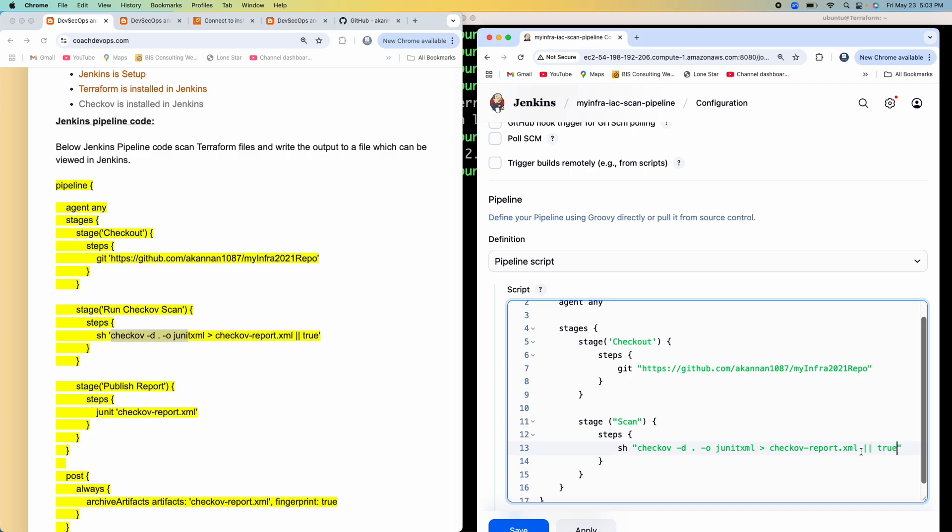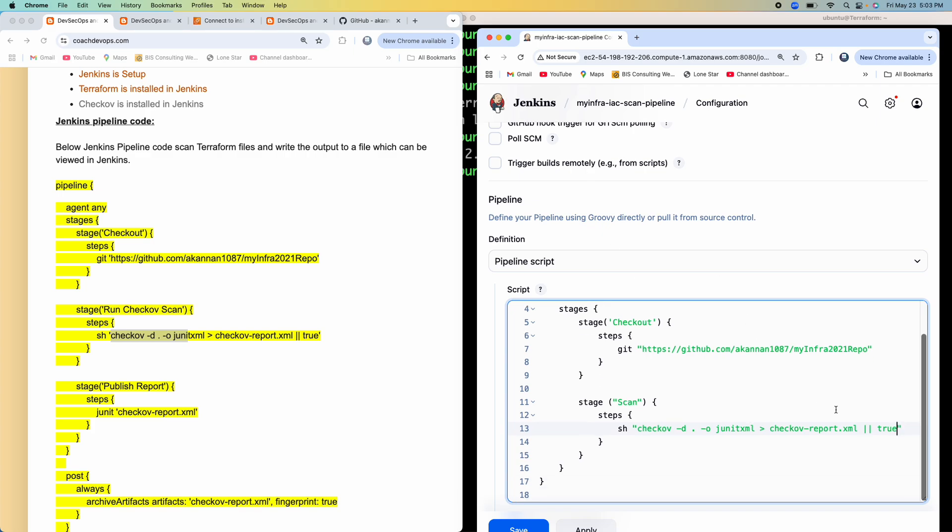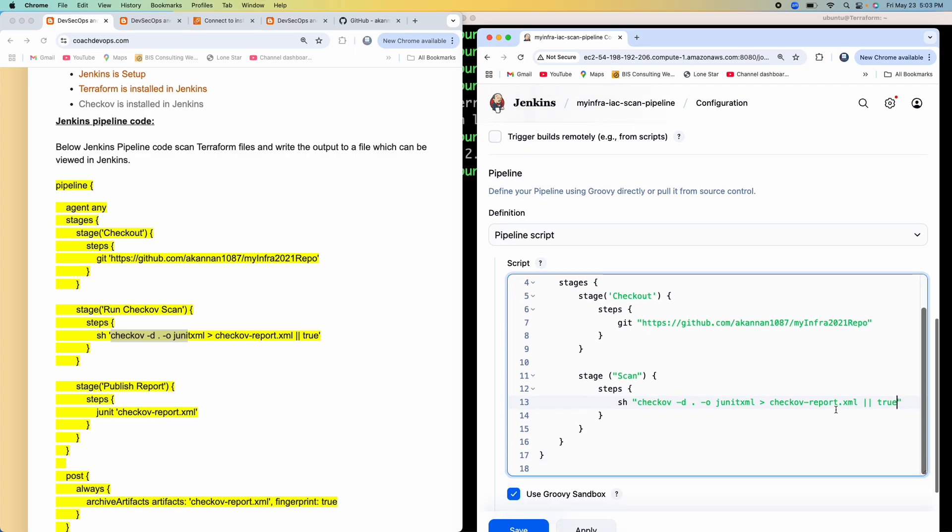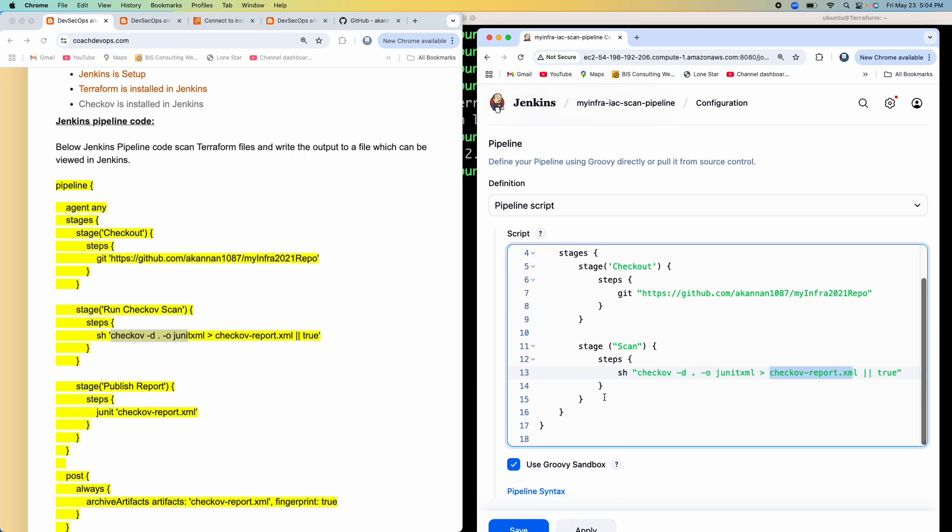And then most importantly, you have to add this. Why? Because if you don't add this, whenever Checkov is finding any security vulnerabilities, it will fail the build. But we don't want that to happen, at least for this particular demo. I want to kind of continue, even though any kind of issues are found. I just want to create all the bug reports, all the security issues in this file, and then I want to move on to the next stage.